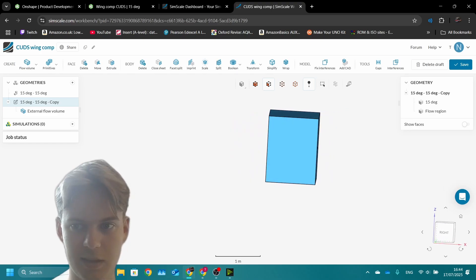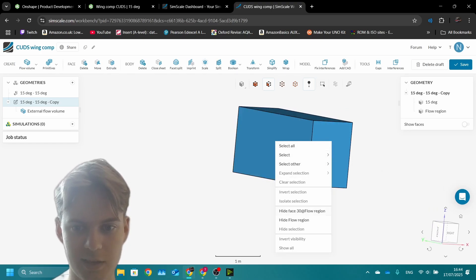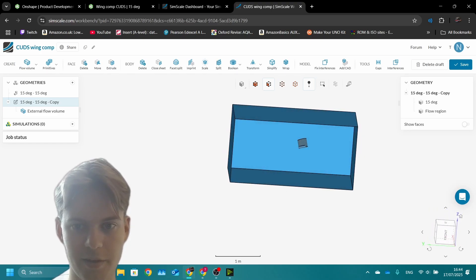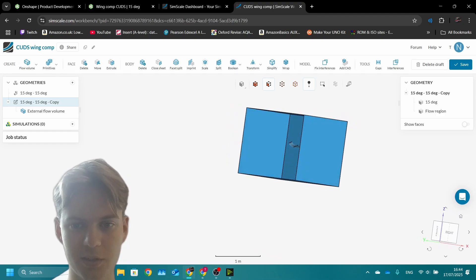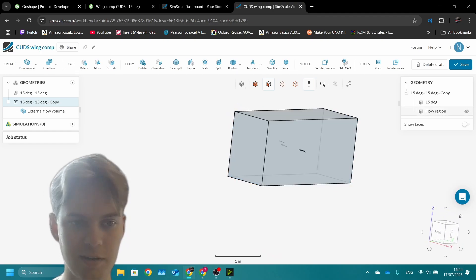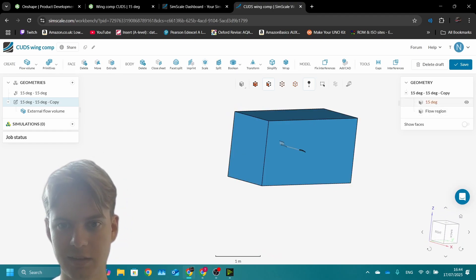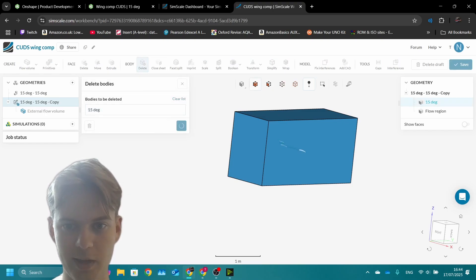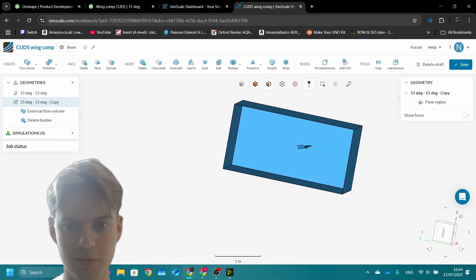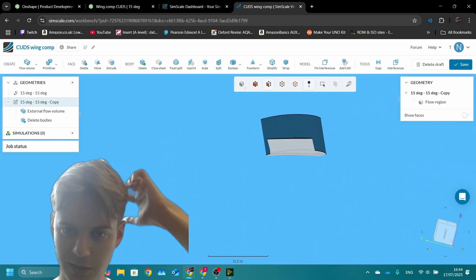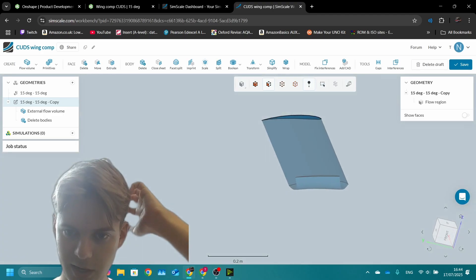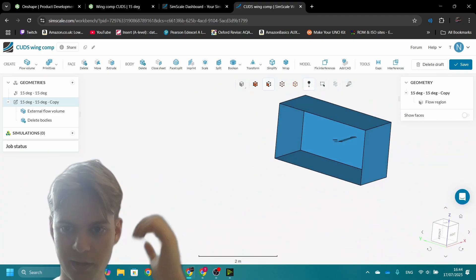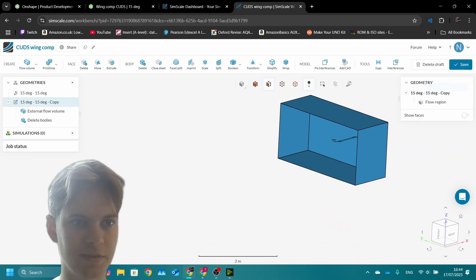Now you see if we hide this face we have an empty box so the air can flow through. A very important step is to delete the original wing or you'll have trouble later when you try and run the simulation. All looks good, we can save.